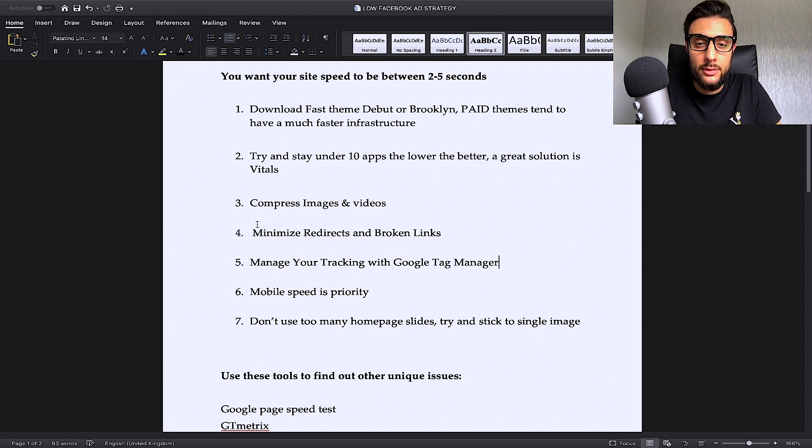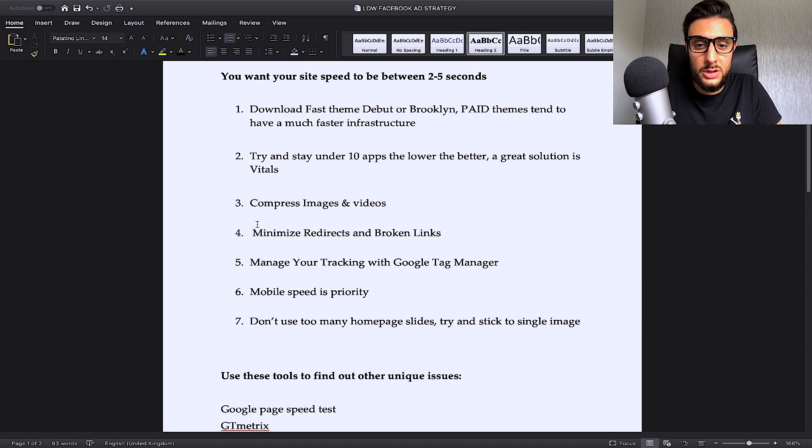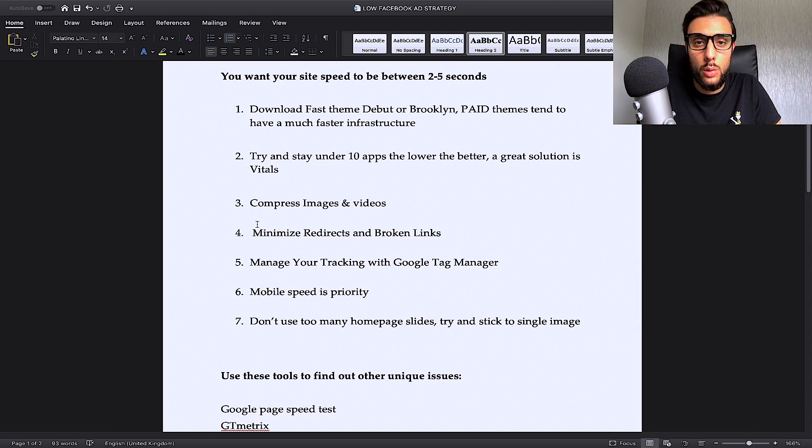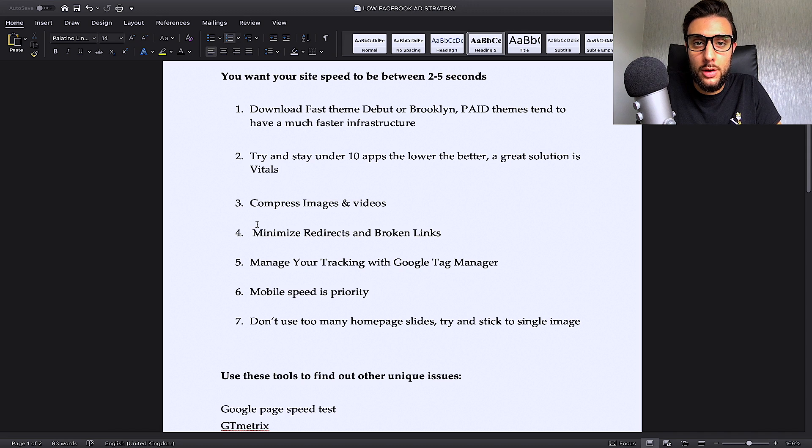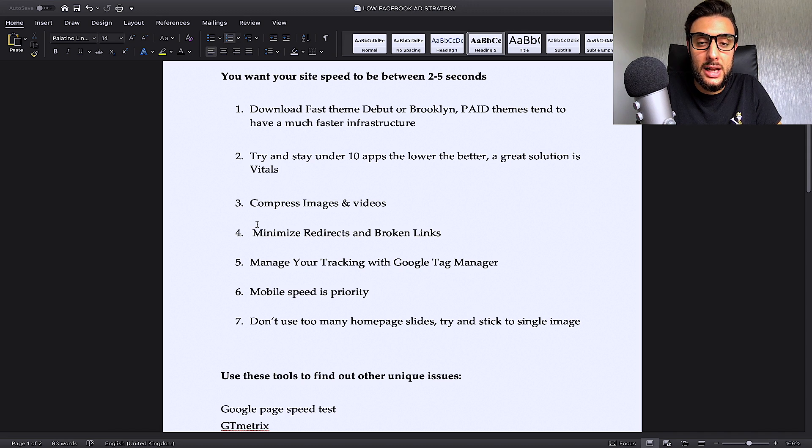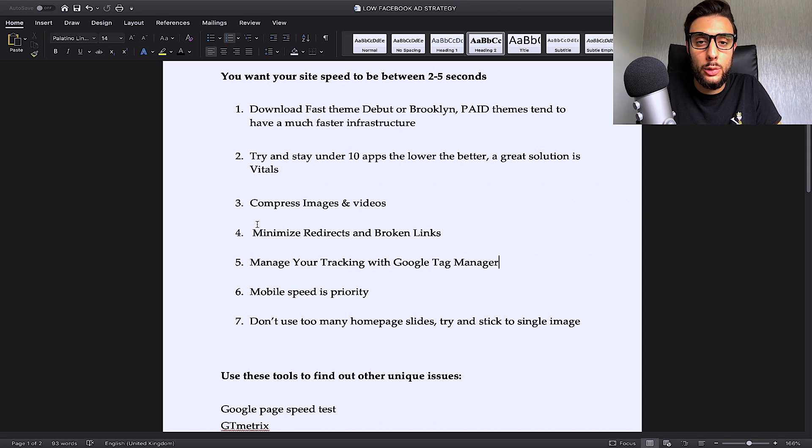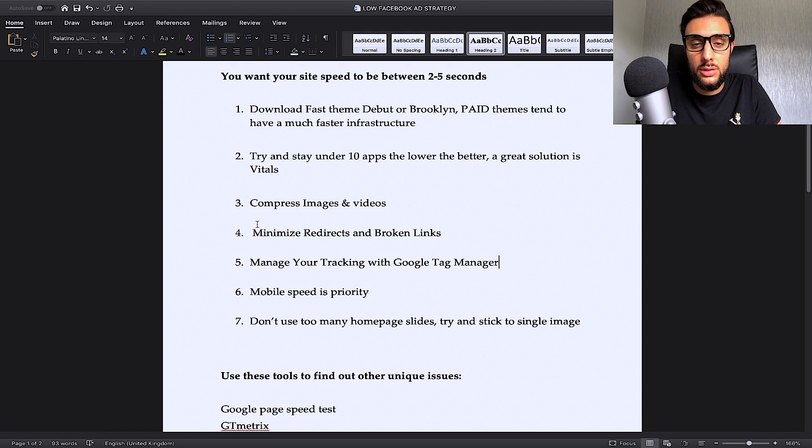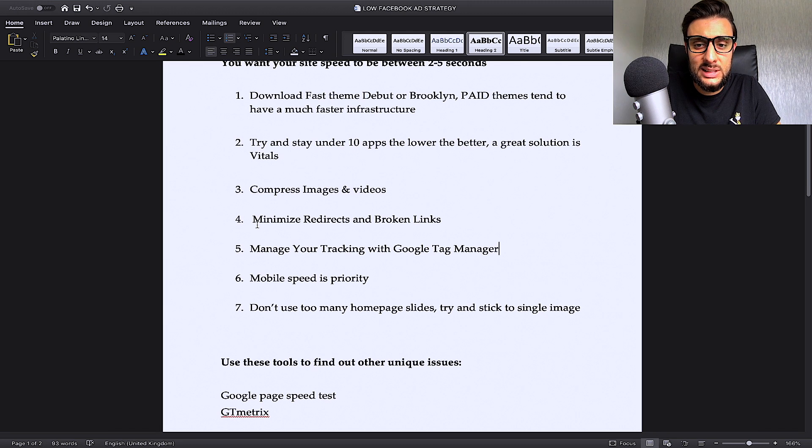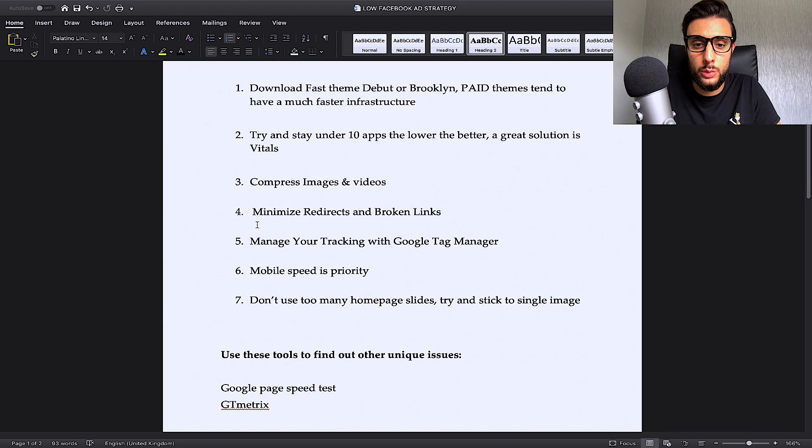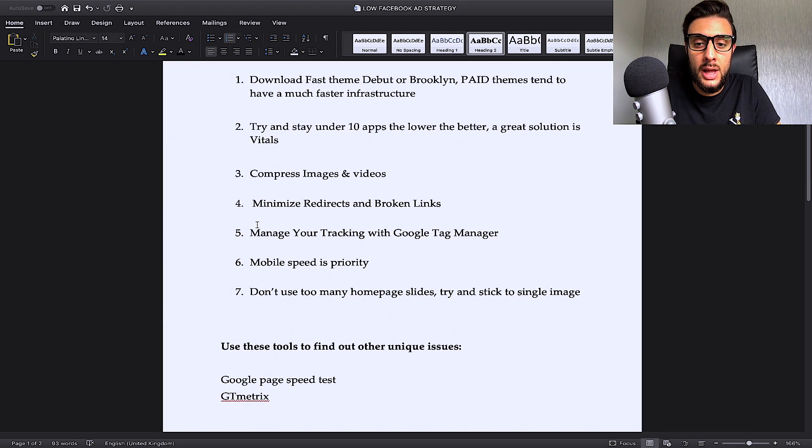Instead of you having to go through all the links on your website manually and having to check every single one, one by one, which could take you an hour, then I will be sharing with you some software that I use that will check all the links on a site and it will tell you which ones are working and which ones are not working. And I'll be showing you this in a minute when I've finished the whole of the Word document.